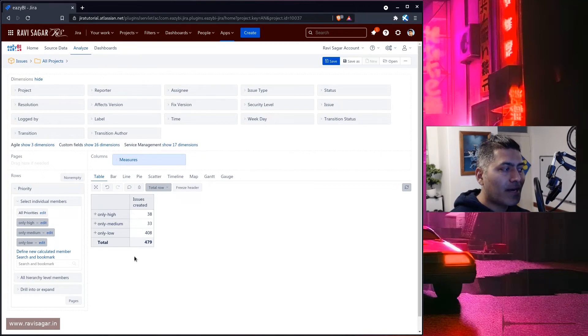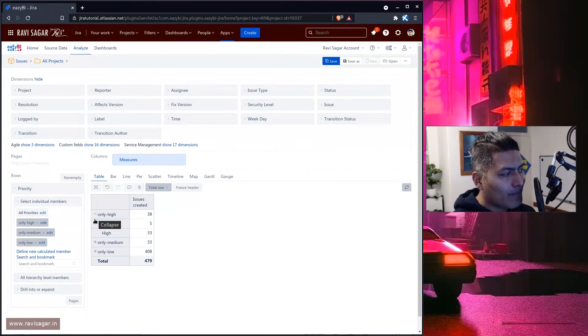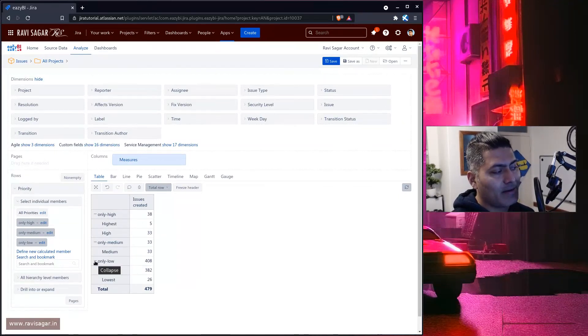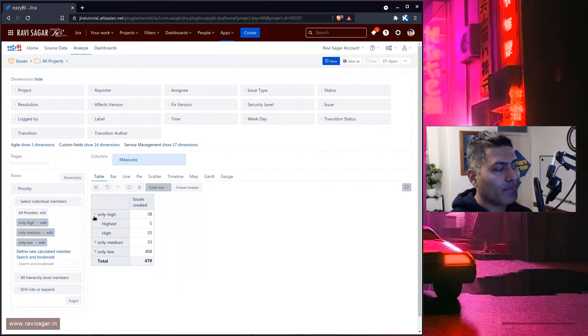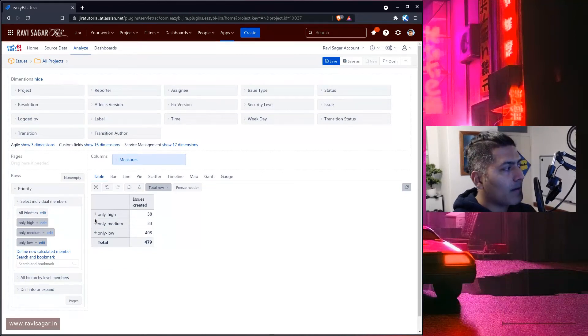The good thing about easyBI is that you can always break it up if you have to. So you can obviously see here what is happening — and this is of course the beauty of easyBI.